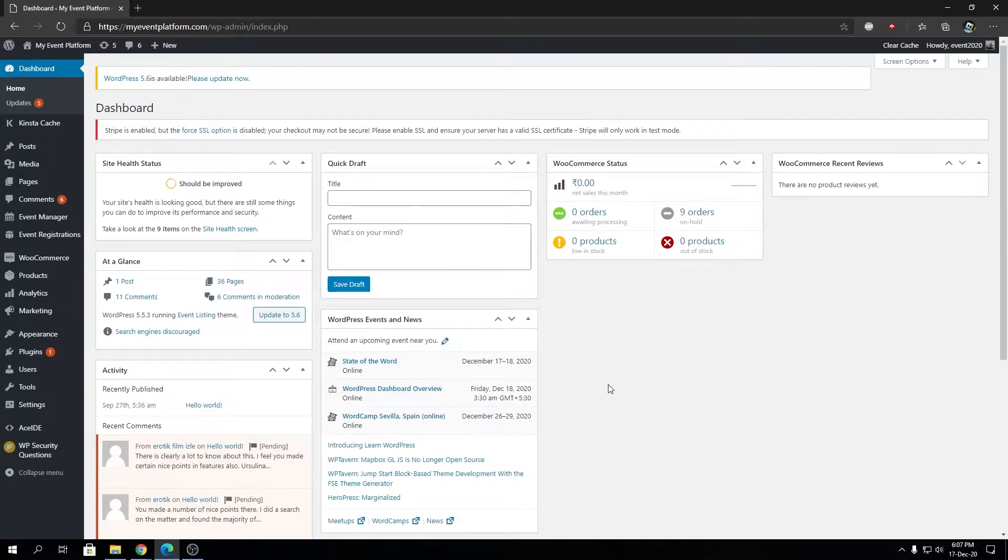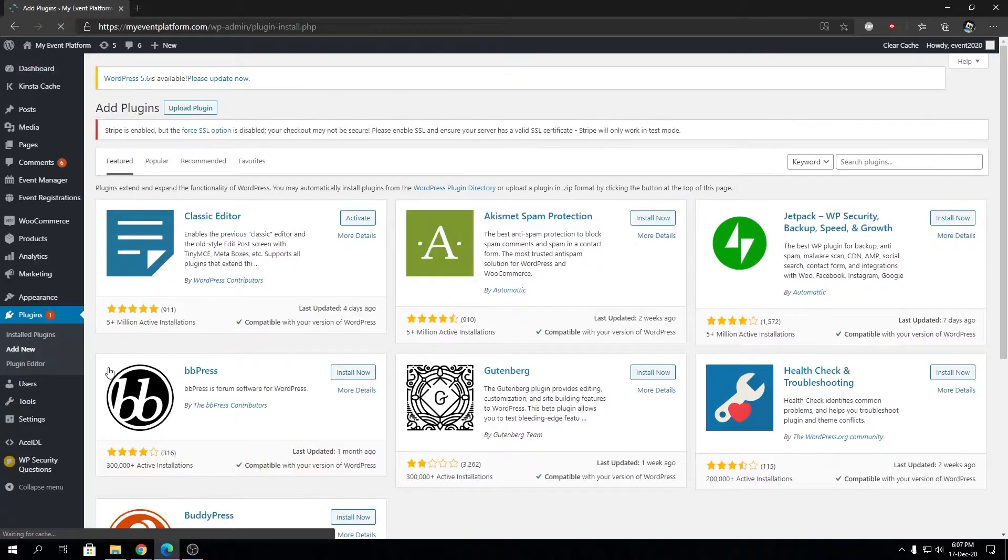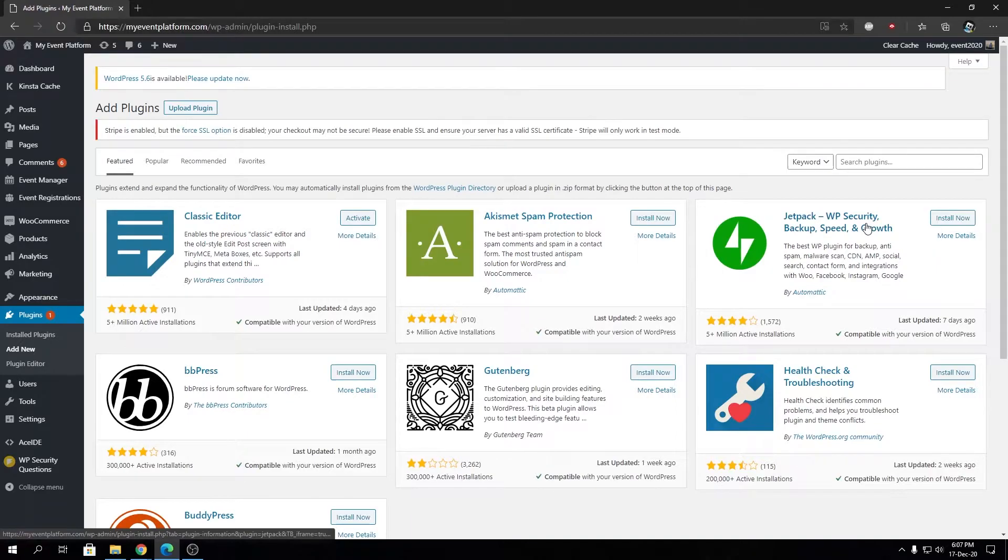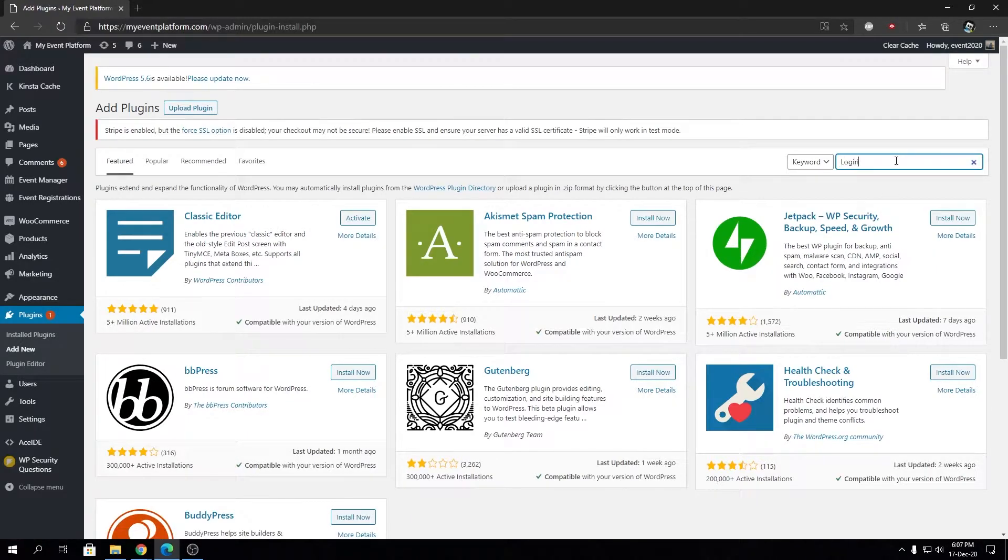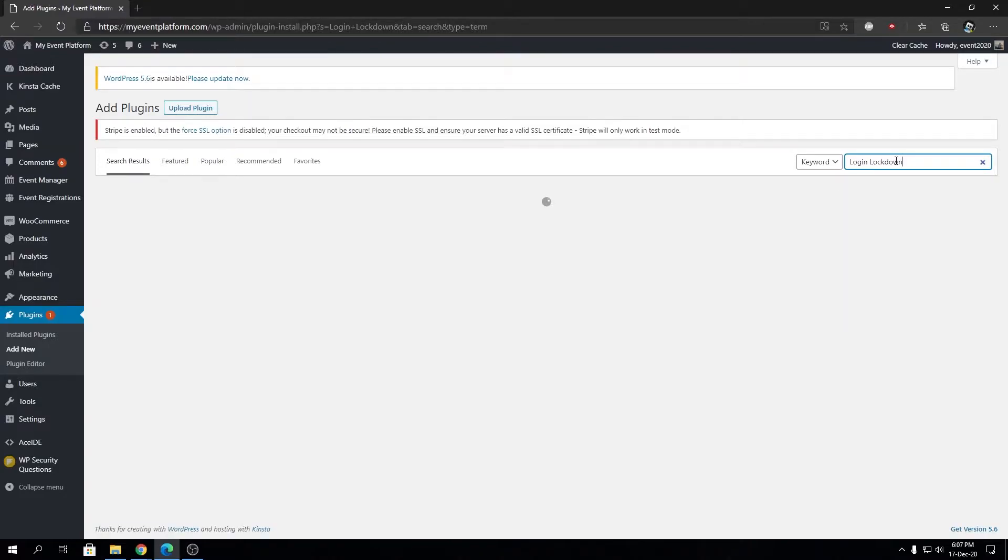Before getting started, we'll go to the plugin repository and search for the plugin we'll need for this video. We're going to search for Login Lockdown.